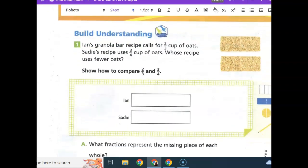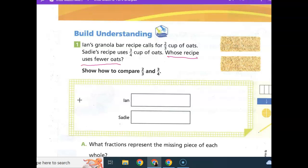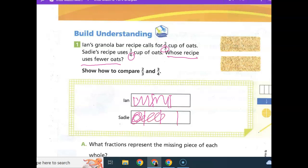Build your understanding. Ian's granola bar recipe calls for two-thirds cup of oats. Sadie's recipe uses three-fourths cup of oats. Whose recipe uses fewer oats? Since Ian's denominator is three, we're going to divide it into three parts, and he uses two-thirds of that. Sadie's recipe uses three-fourths, so we divide her circle into four parts.